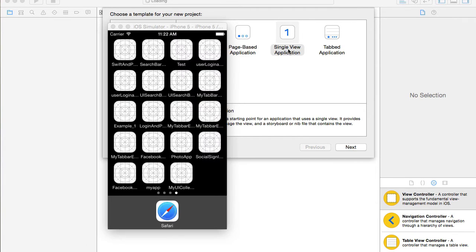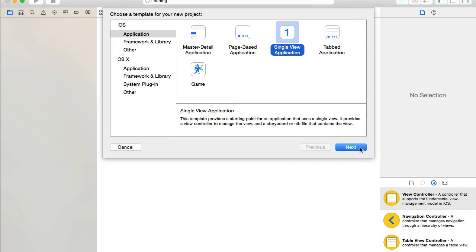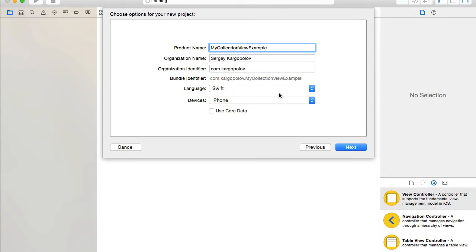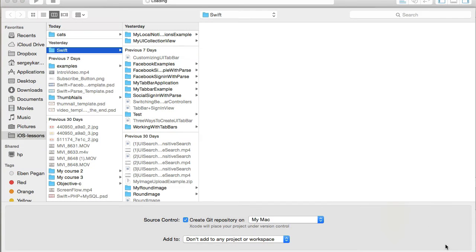I'll start with a new Xcode project — that will be a single view application. I'll give my project a name and call it 'MyCollectionViewExample'. The language is Swift. Click Next and Create.